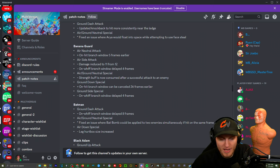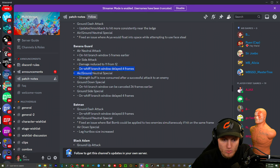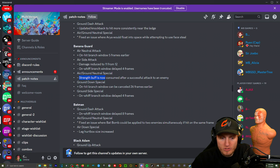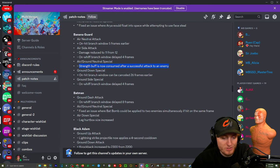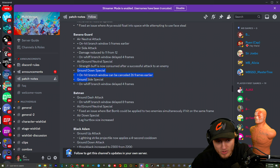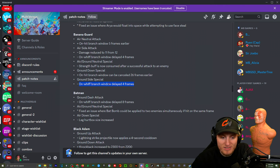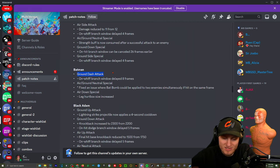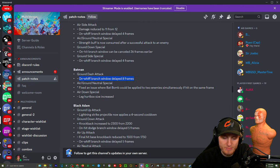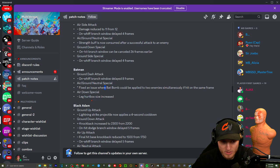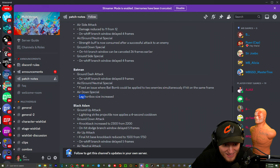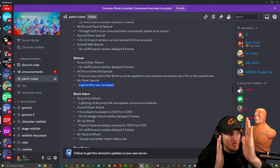Here we go, Banana Guard. Air neutral attack, I think that's his kick. On hit branch window five frames earlier. Air side attack: damage reduced from 11 to 12, dude that's not gonna change anything. On hit branch window delayed four frames so you can't move for another four frames. Air/ground neutral special, so his working out strength buff is now consumed after a successful attack to an enemy. Okay that's good, yeah it shouldn't keep going. Ground down special: on hit branch window can be canceled 26 frames earlier. Well that's gonna be used a lot more. Ground side special: on hit branch window delayed four frames. I feel like his range is still gonna be the same, this isn't gonna change anything to be honest. It's gonna make him better I feel like. Ground dash attack: on hit branch window delayed eight frames. Holy crap, so you're actually gonna get whiffed for that if you miss it because it is a very strong ability. Leg hurt box size increased. I've been hit where I'm here and his leg is here.